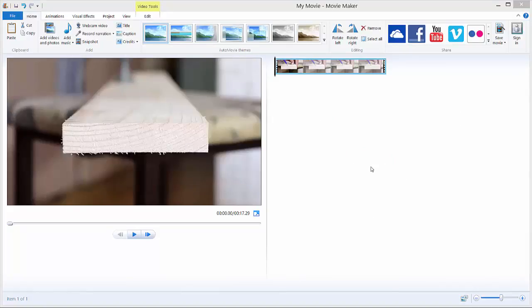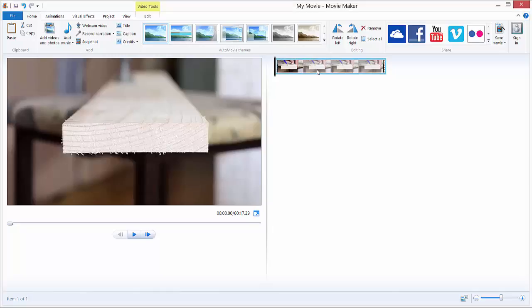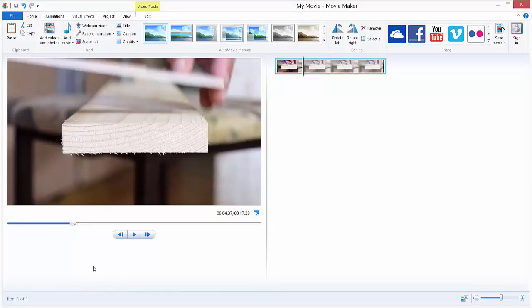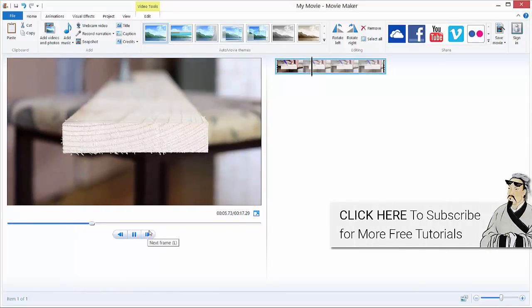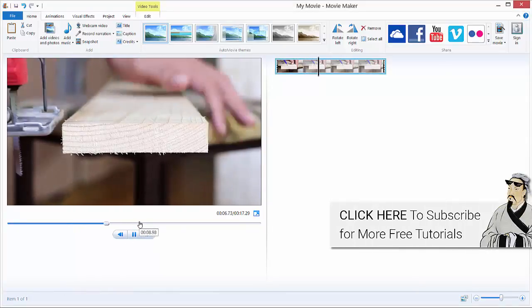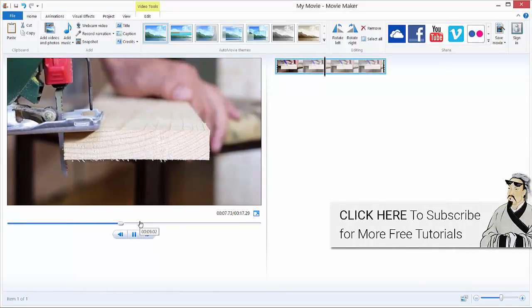Okay, let's learn how to change the speed of our video in Movie Maker. I have this clip prepared, this is a clip of a jigsaw cutting a piece of wood.